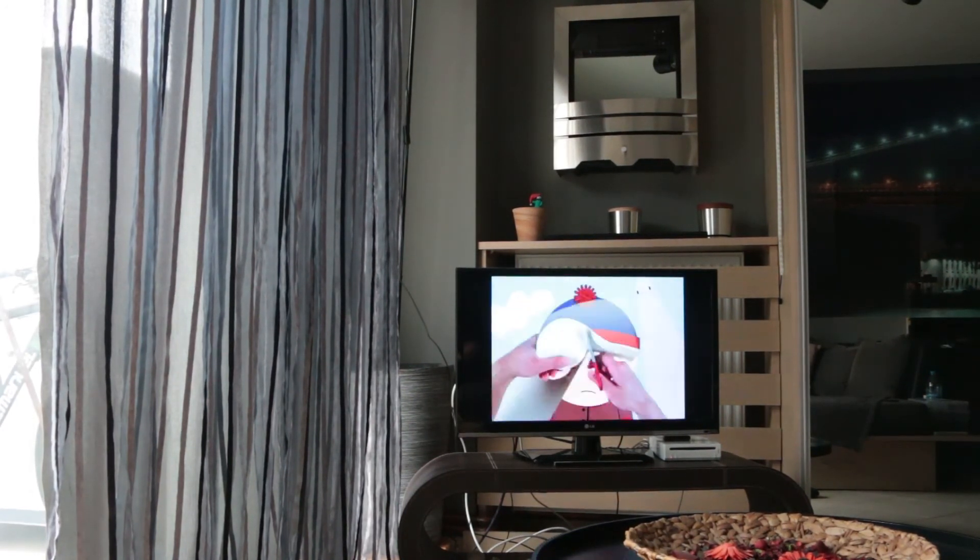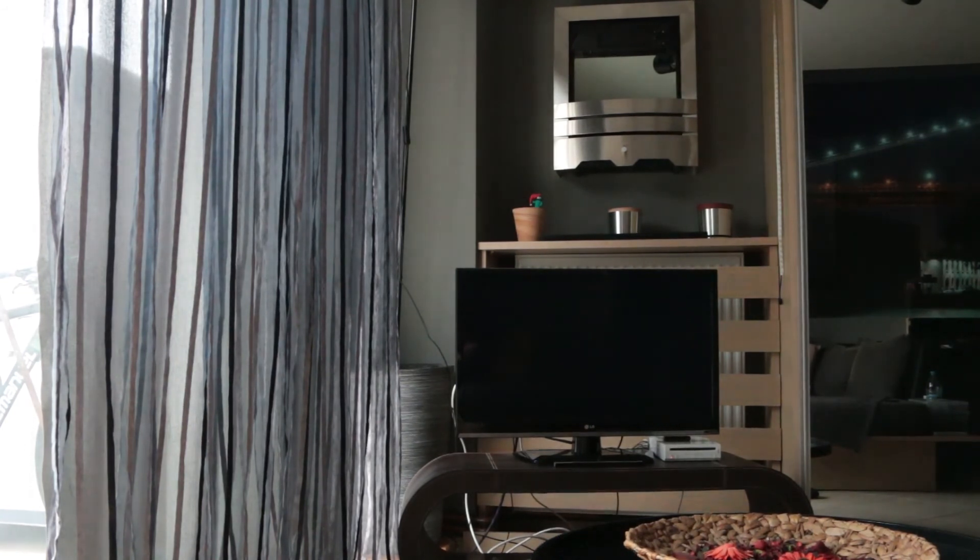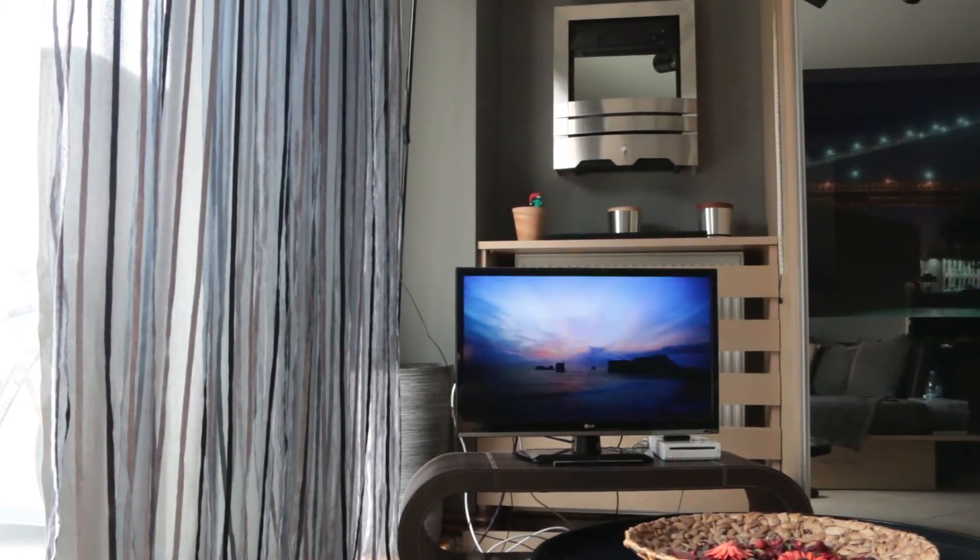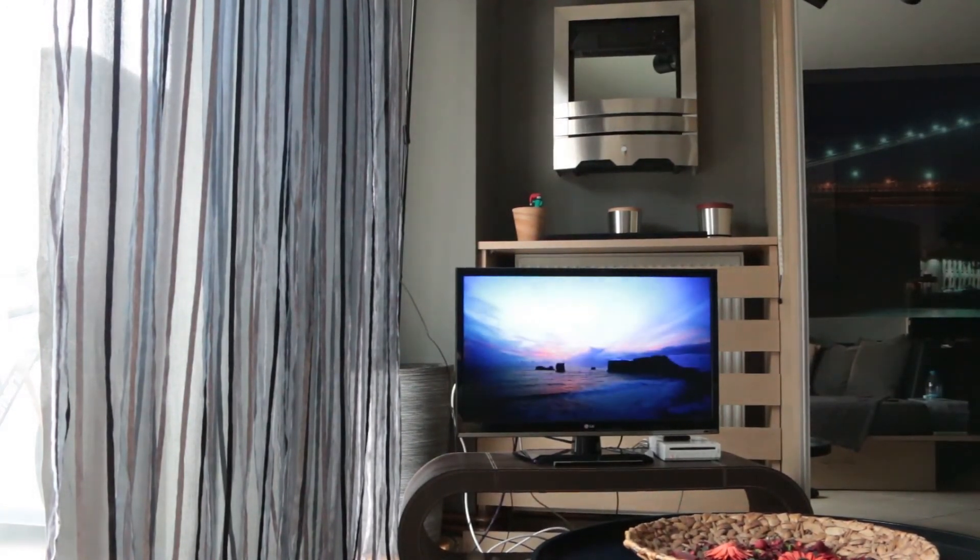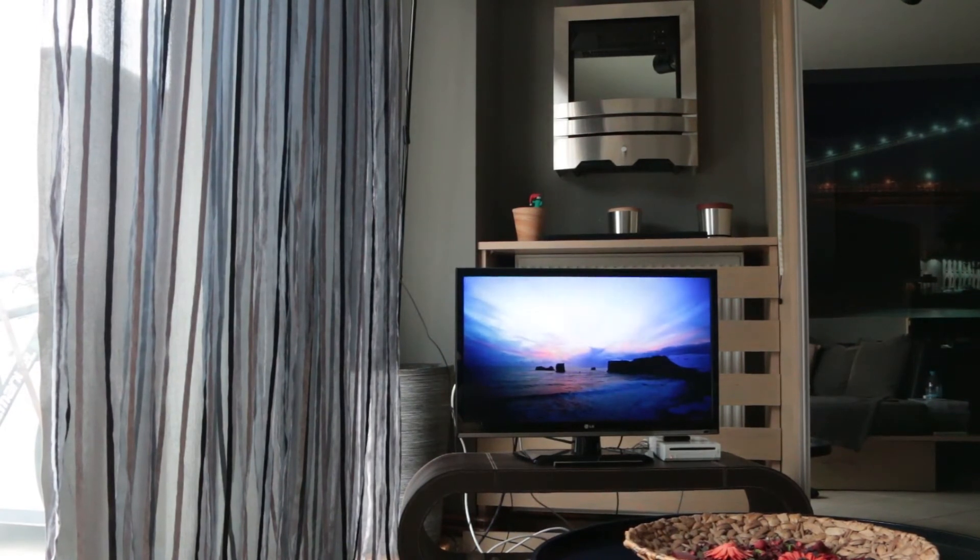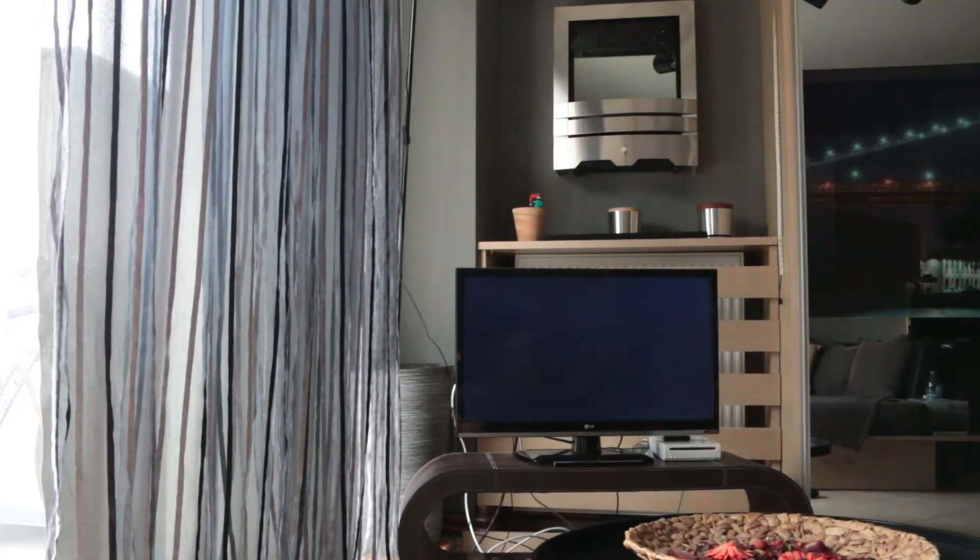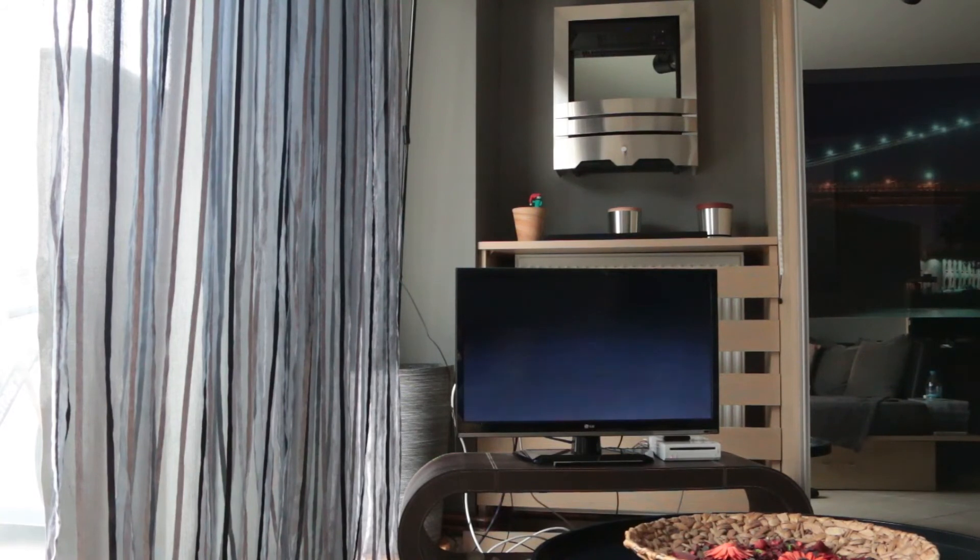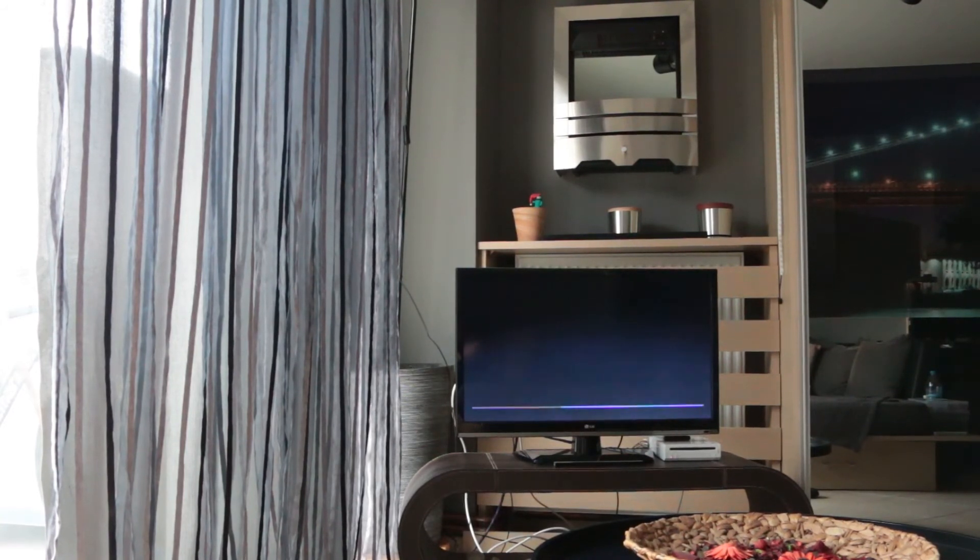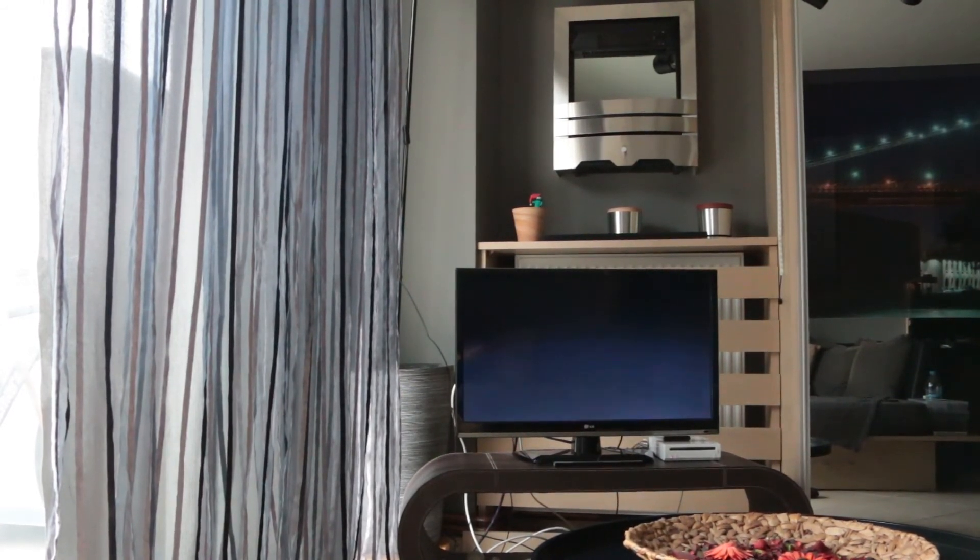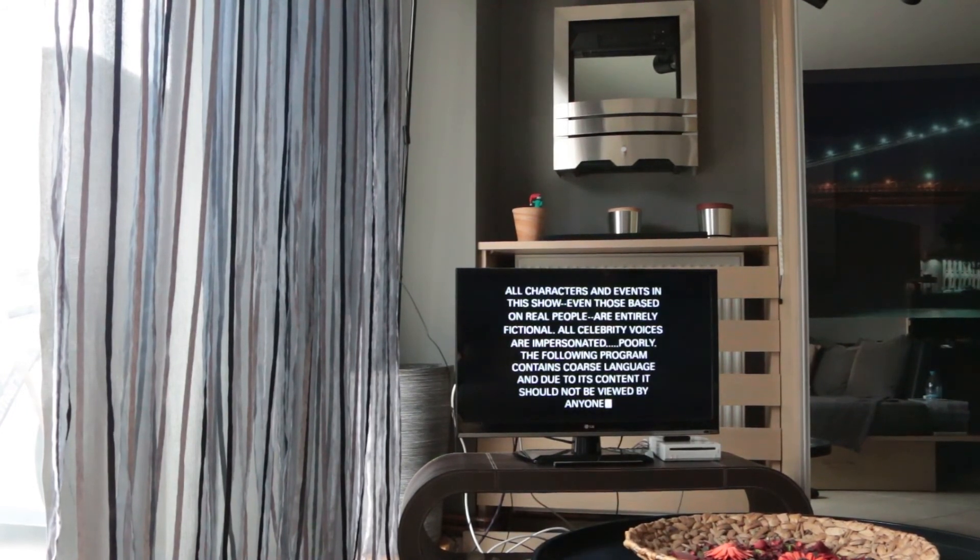And it'll just, yep, play a random episode from my favorites. So that's pretty nice. I can say, for example, okay Google, watch In Bruges. And it'll just start playing In Bruges, which is a pretty good movie and I recommend it.